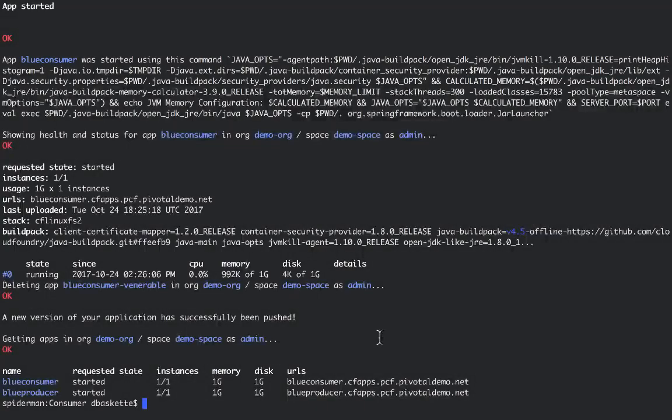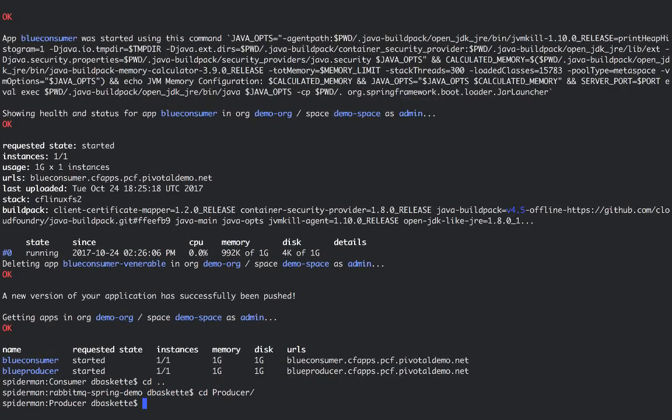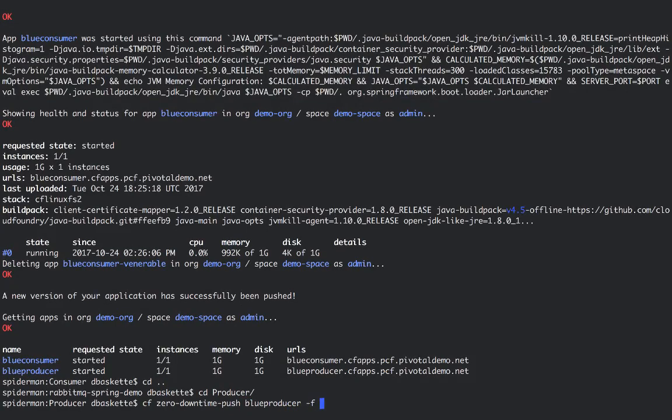Now we'll want to failover the producer side. So once again using the Autopilot plugin, we'll push this new version of the app that uses the Rabbit2 instance.